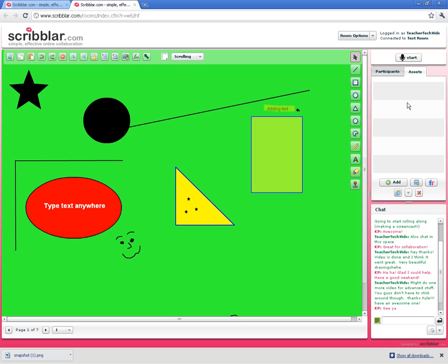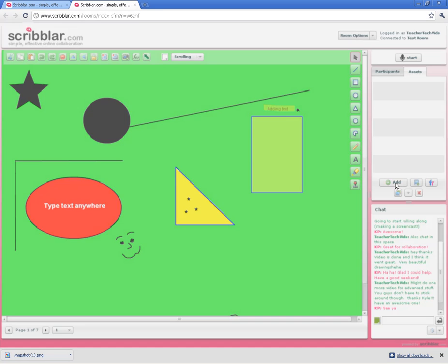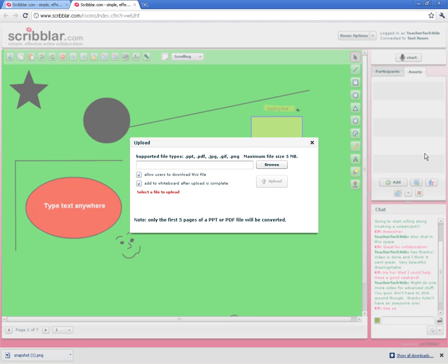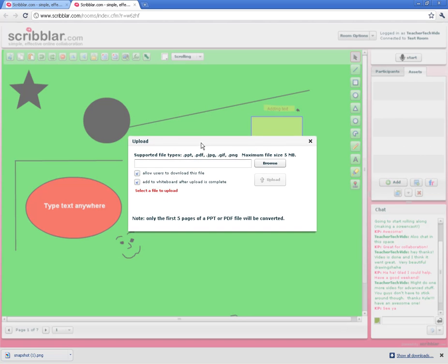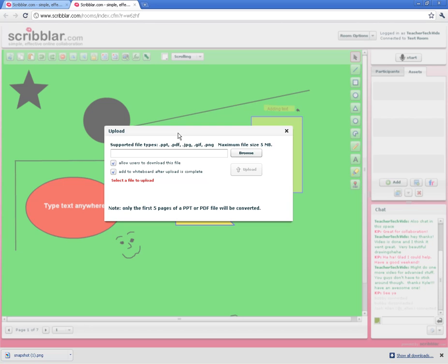Here's how it works. When you're on the assets tab, click on the add button. That's going to bring up this upload box right here. What I like about this box is it tells you all you need to know right here.